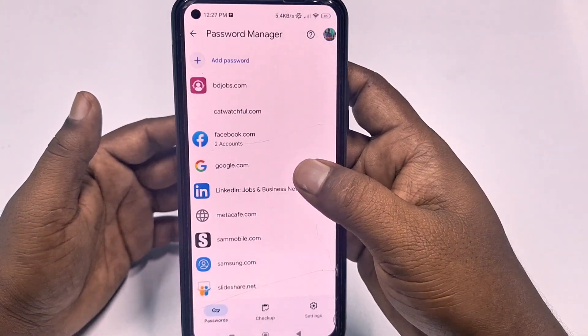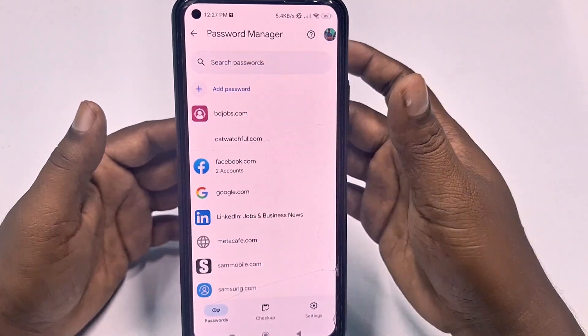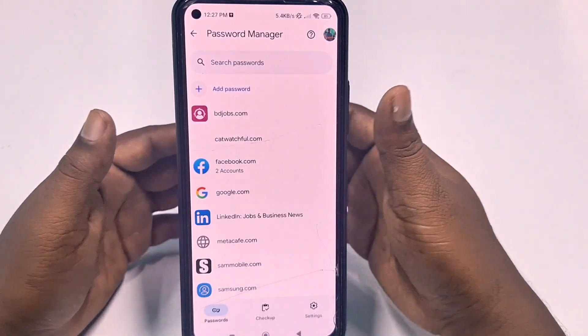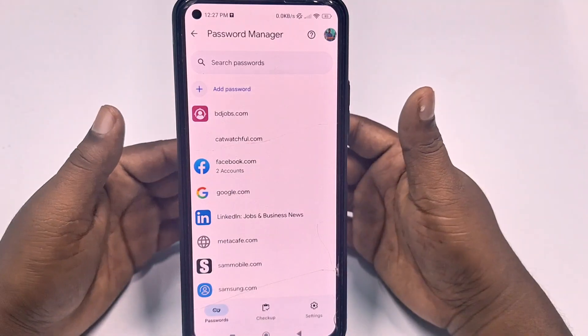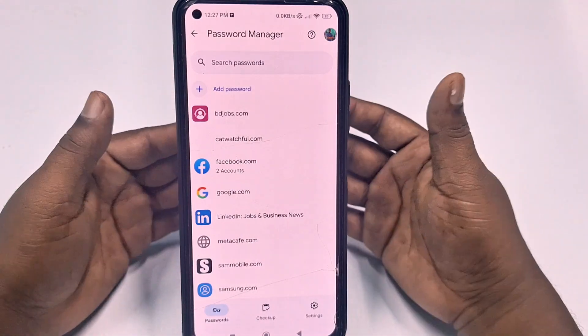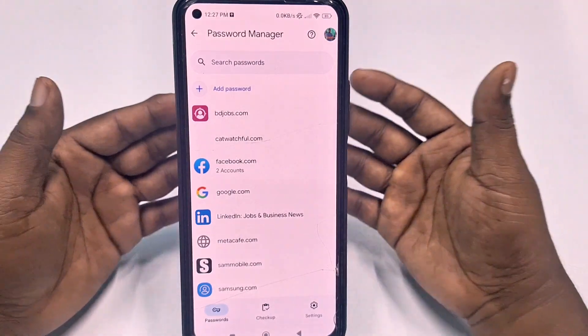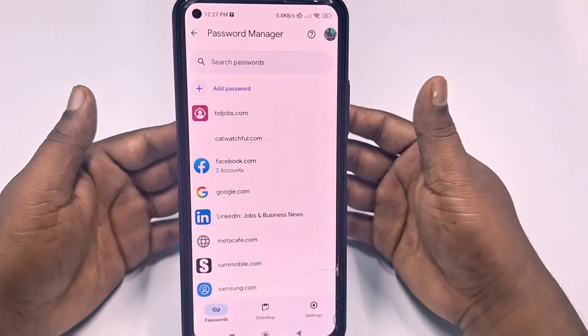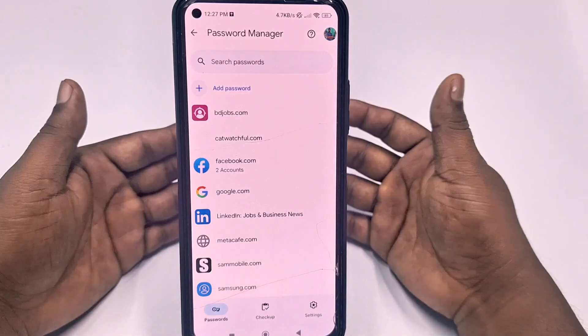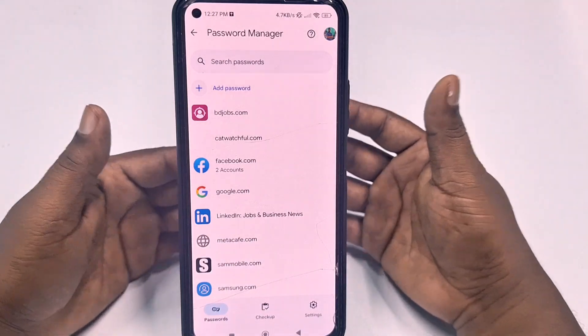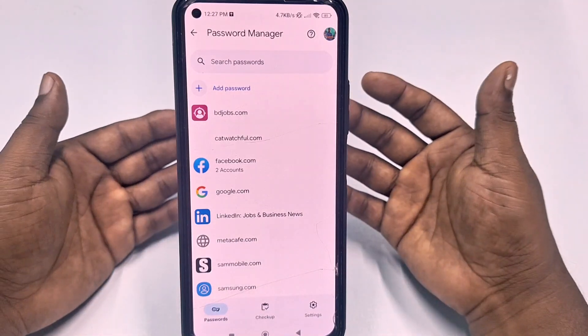Through this simple process, you can delete all your saved passwords. By this easiest process you can delete your saved passwords from your Google or Gmail account easily. Thank you so much for watching this video.